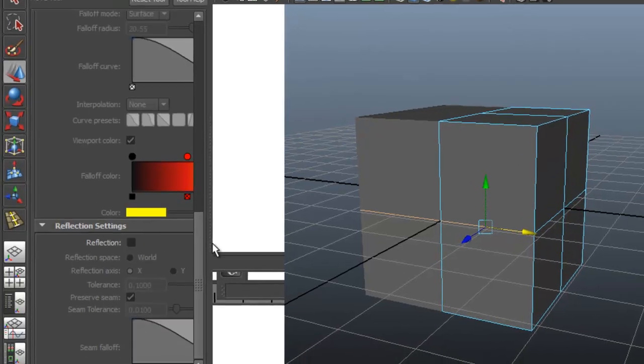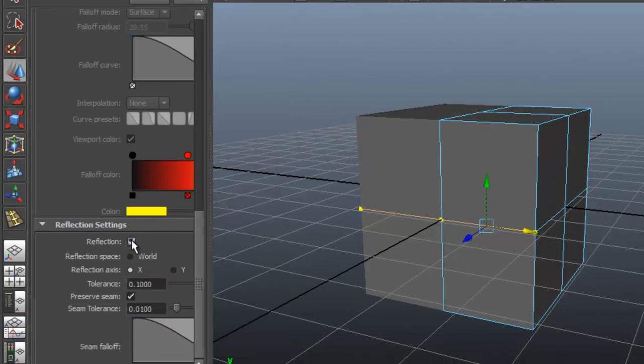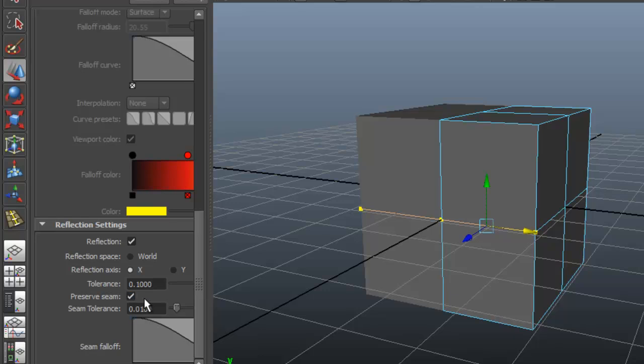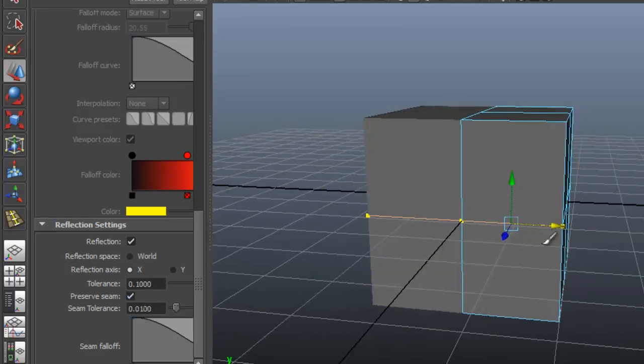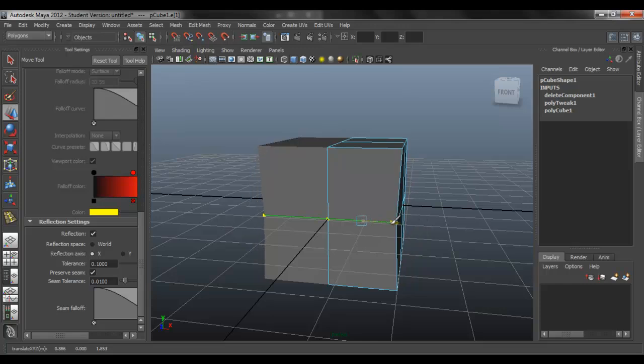So we need to use reflection, like to turn on reflection. To make sure the preserve seam is checked. So if you do that again, it doesn't do that. So it protects the seam.